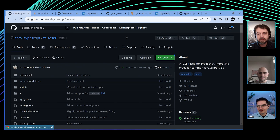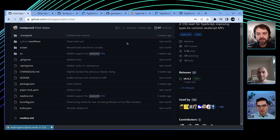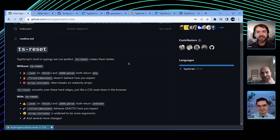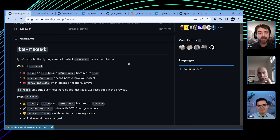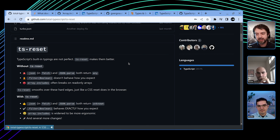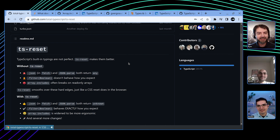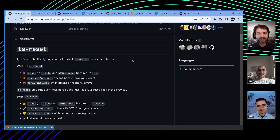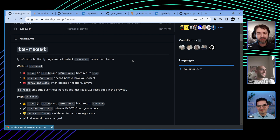Have you guys ever heard of TS Reset? So what do you think about this? Could you explain it, like in your mind, what it is or the problem that it solves? I think the DTS for the standard library is a collection of several thousand judgment calls. And TS Reset identifies the most common judgment calls where people most often disagree and flips them to the other one. I support the aims of the project. I think it's a smart idea. I haven't personally tried it out.